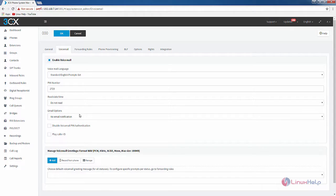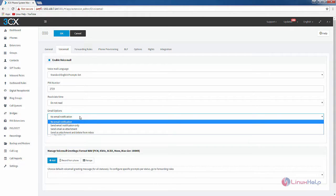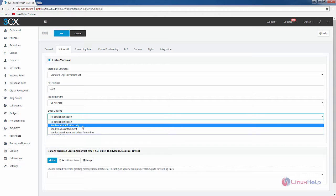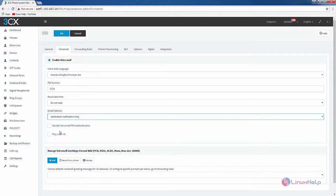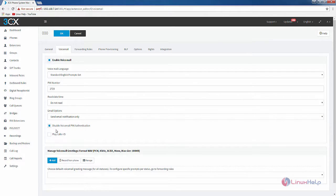For email you can set your email notification here. I am going to select send email notification only. If you want to disable the voicemail PIN authentication you can disable this using the disable option. If you want to play the caller ID you can enable this. For adding voicemail greetings you can add your recordings here.